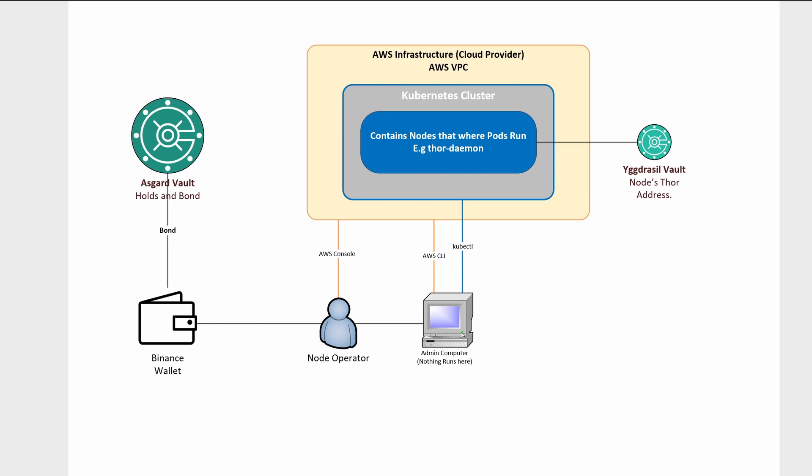The main thing is don't have it on a laptop where you're walking around to and from work on the bus and stuff like that because essentially it's a gateway to 25% of your bond. And as I said, if someone accesses and steals the funds out of Asgard vault, then you could potentially lose all of your bond. So you want to secure that admin computer and understand that it doesn't actually need to be on unless you're doing administrative tasks.